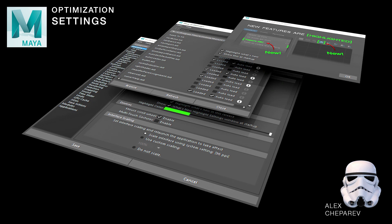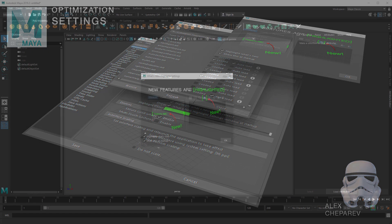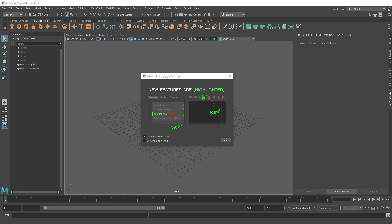Hey guys, welcome to my channel. In this video I want to show you my steps for optimizing Maya for best performance, and also the tweaks that I do to speed up my workflow and just make things a little easier to see and get to. The first thing is I started with a fresh Maya.